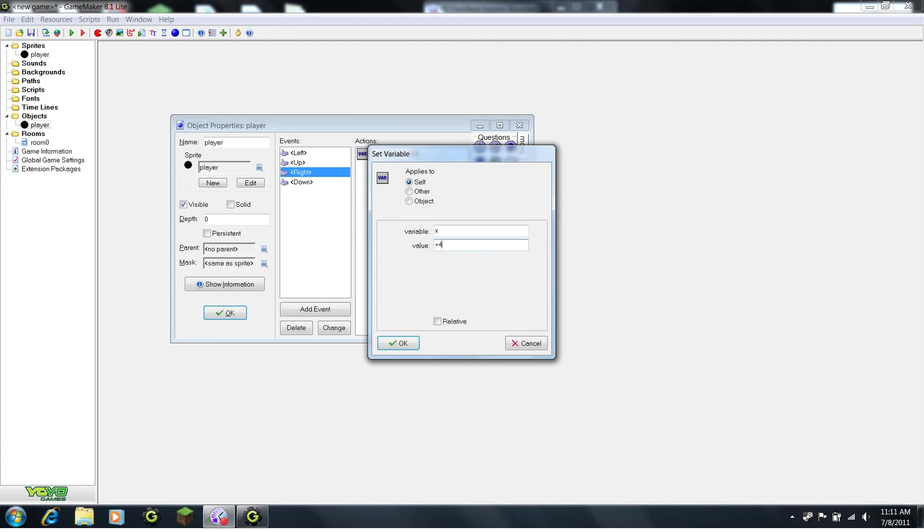So, wherever the player is, we're going to be adding 4 to its x, which is going to move it right. If you don't understand this yet, just hang on, you'll probably catch on soon.